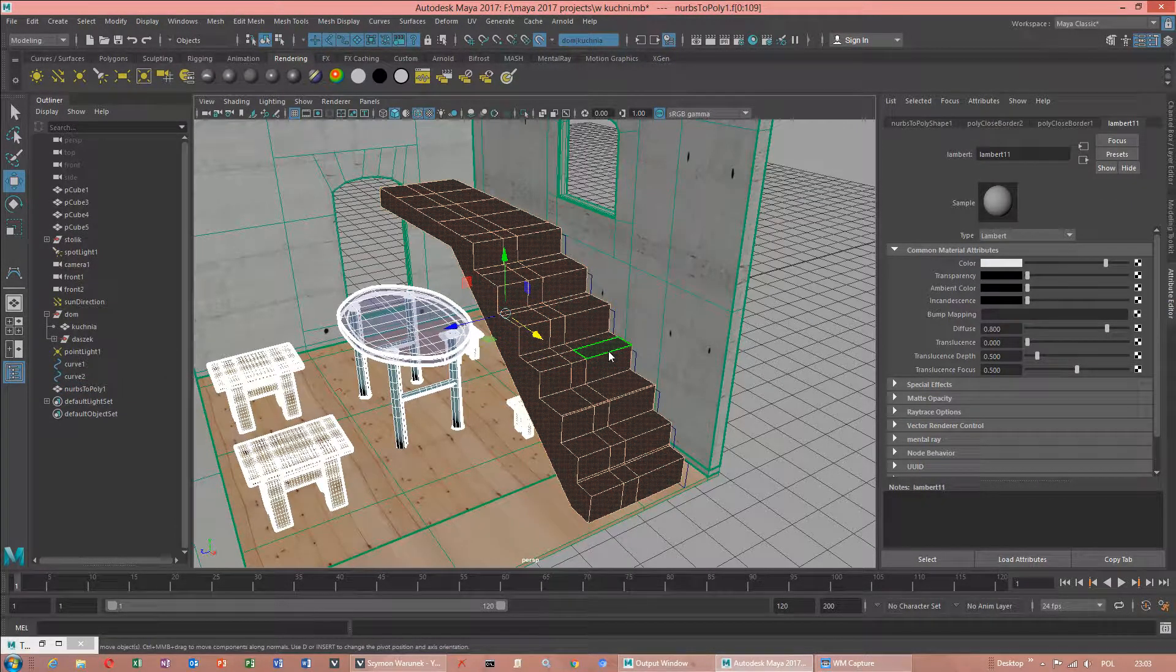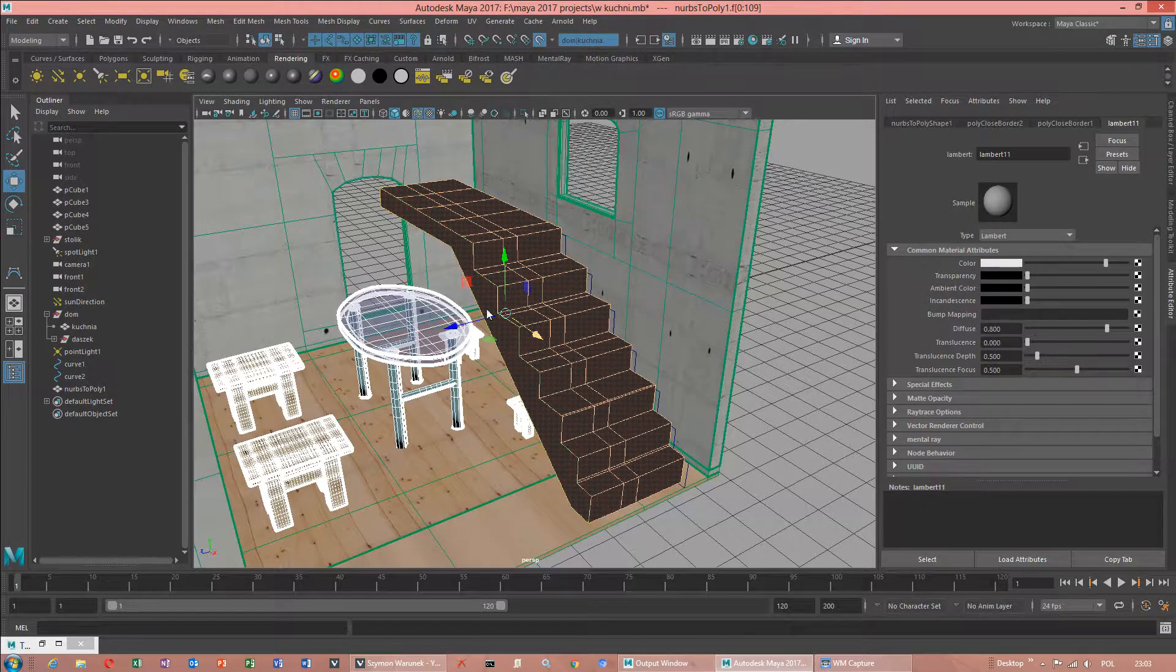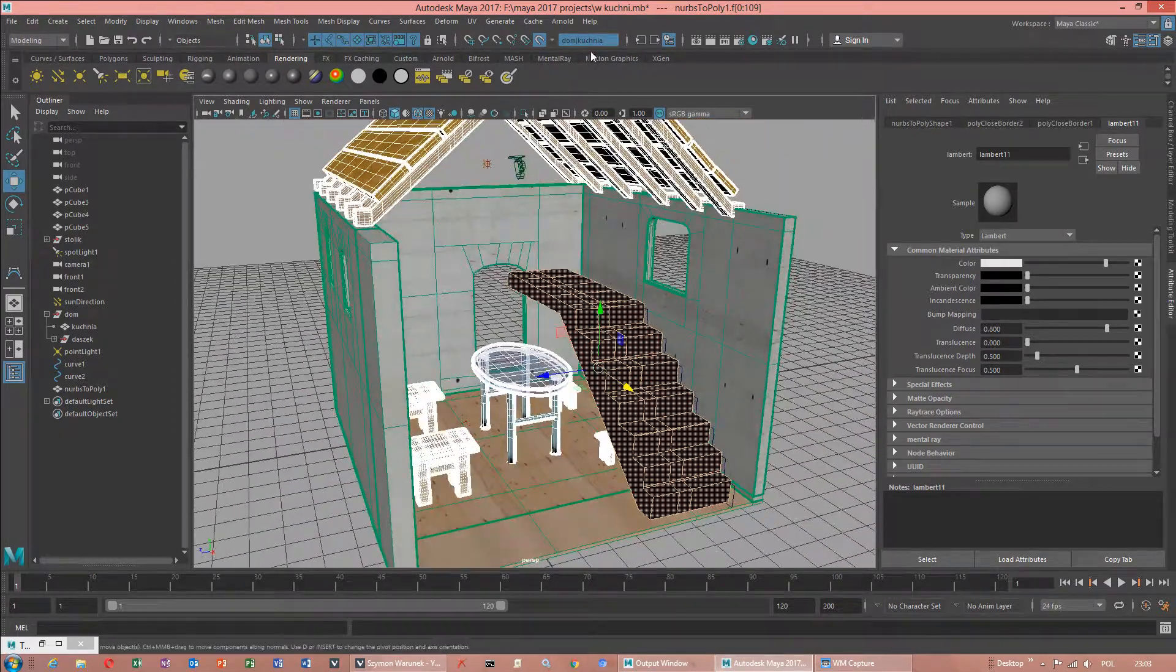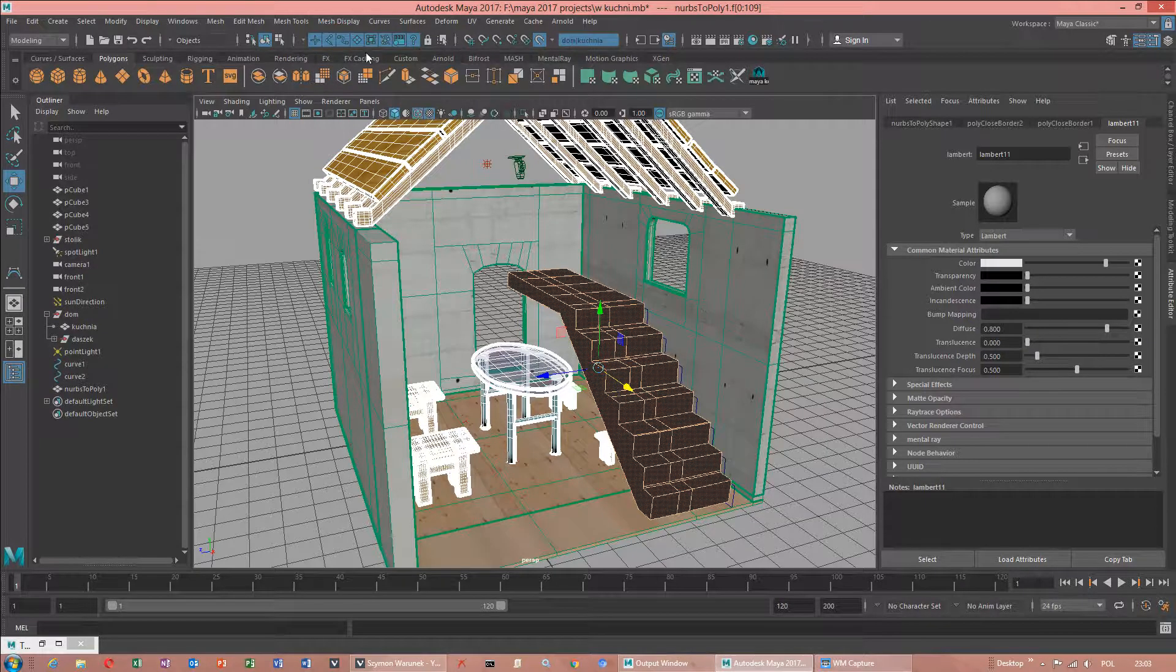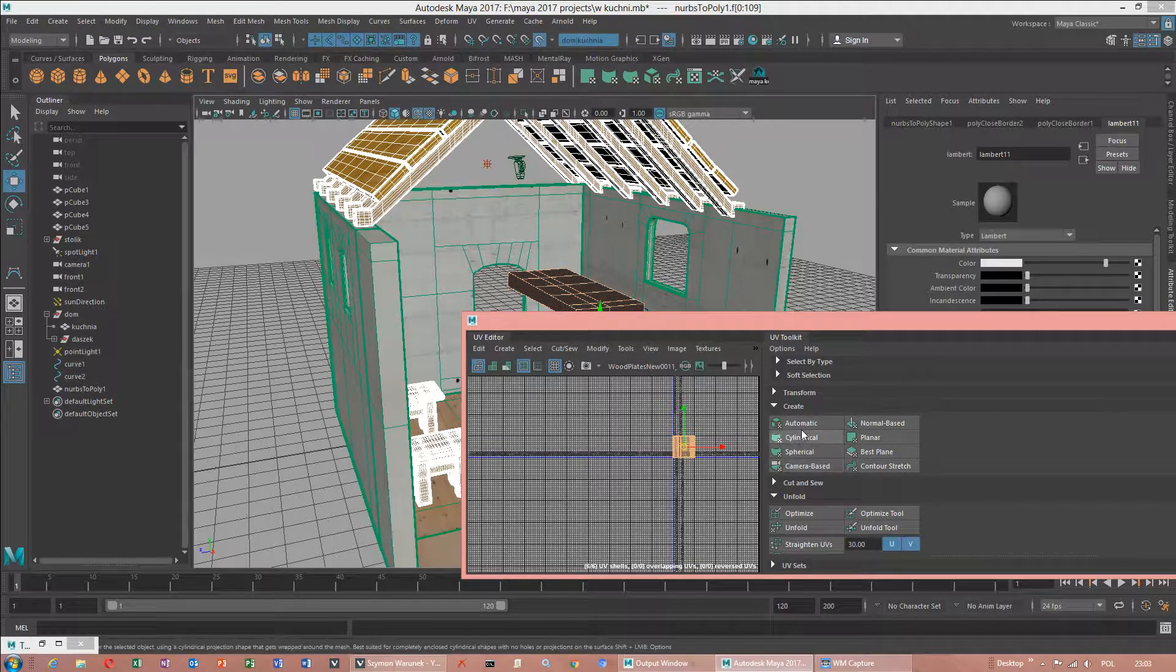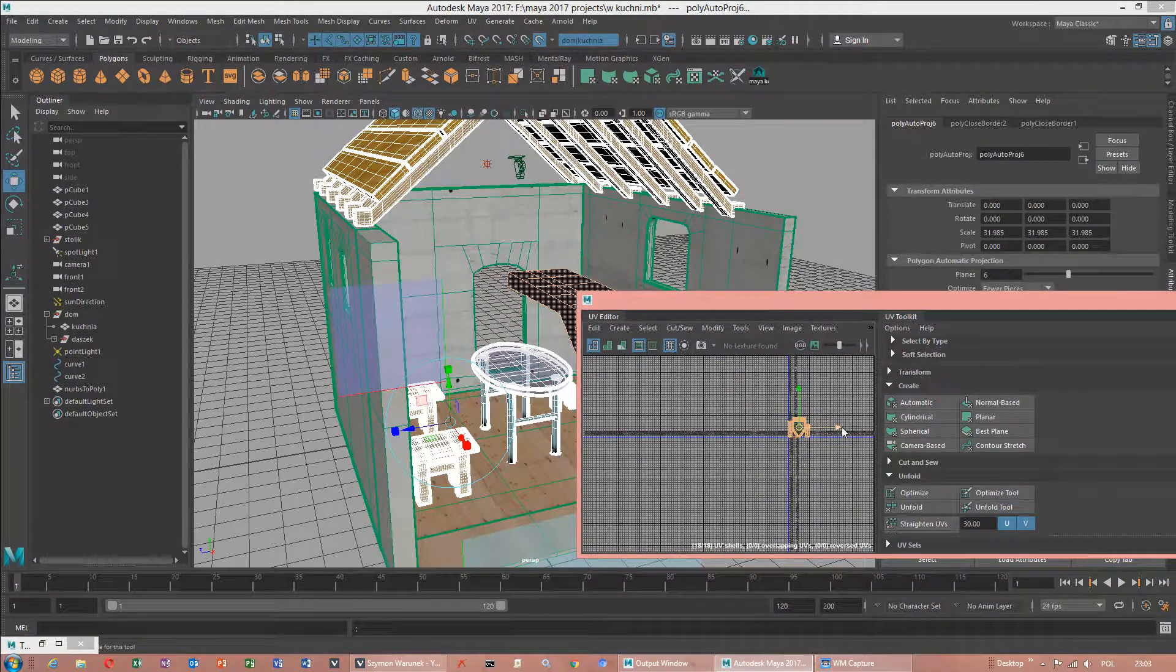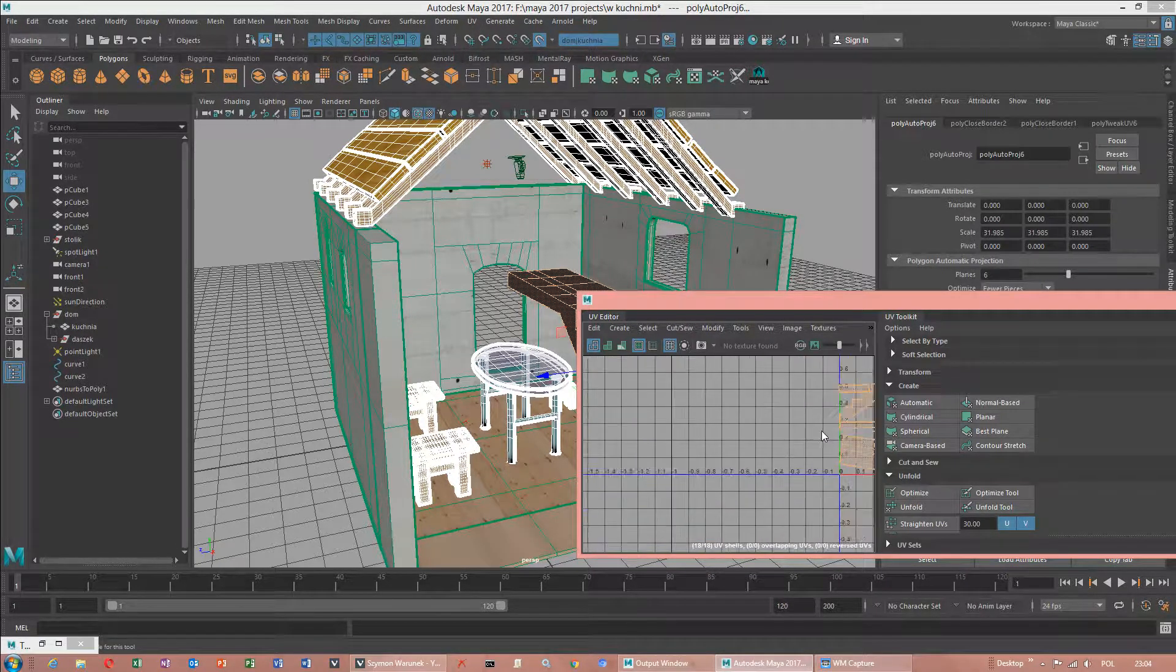I will do the same way. Because we need to unwrap. Polygons. I will probably use automatic. After using automatic. I will use an unfold. Unfold will not work.